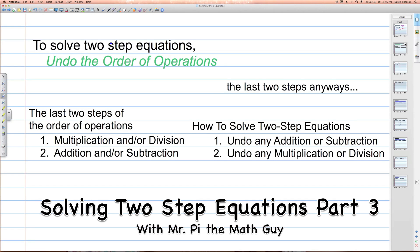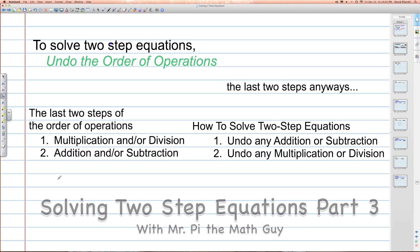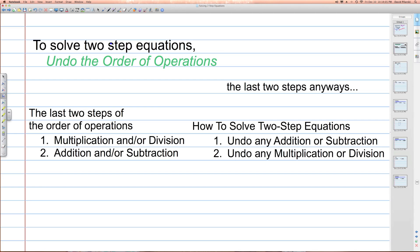To solve two-step equations, we undo the order of operations. You're going to see in the next slide how we're going to build an equation that we could solve by using the order of operations. Remember, the last two steps of the order of operations are multiplication and/or division from left to right, and the last step is addition and/or subtraction from left to right as it appears in the expression.